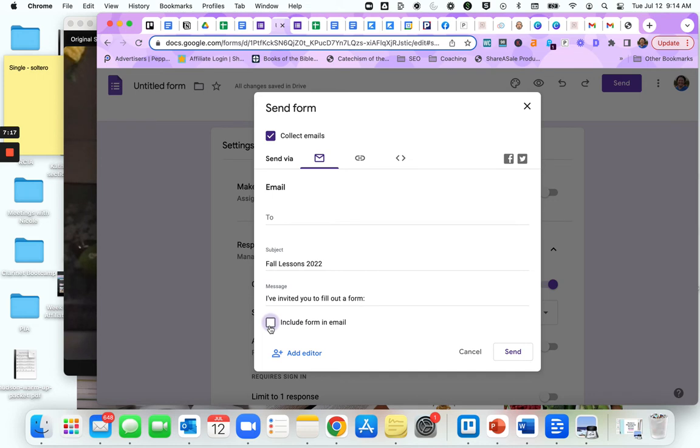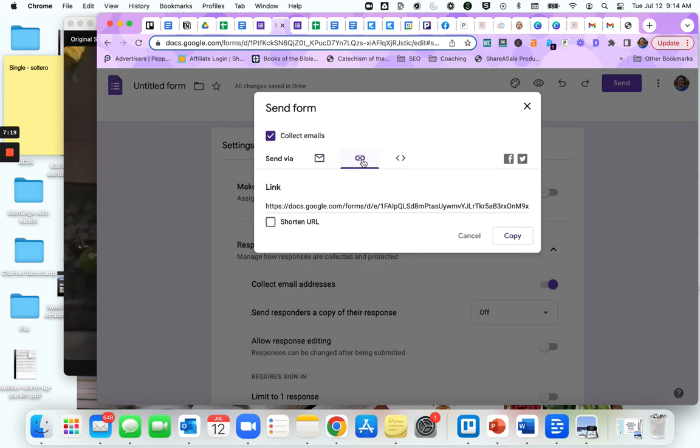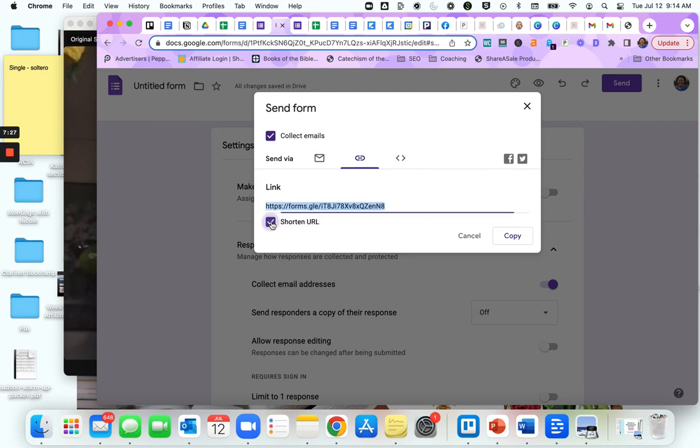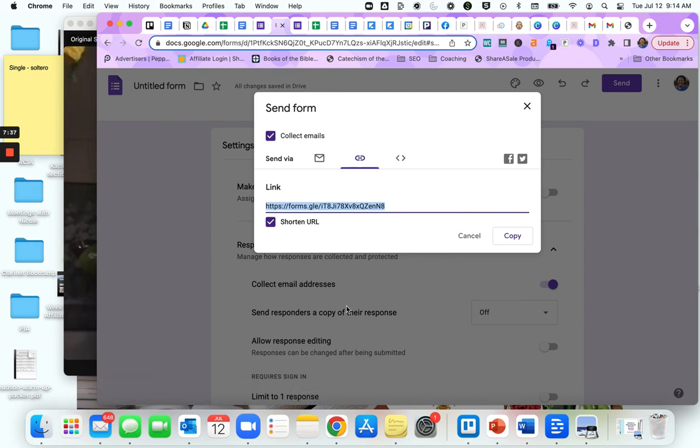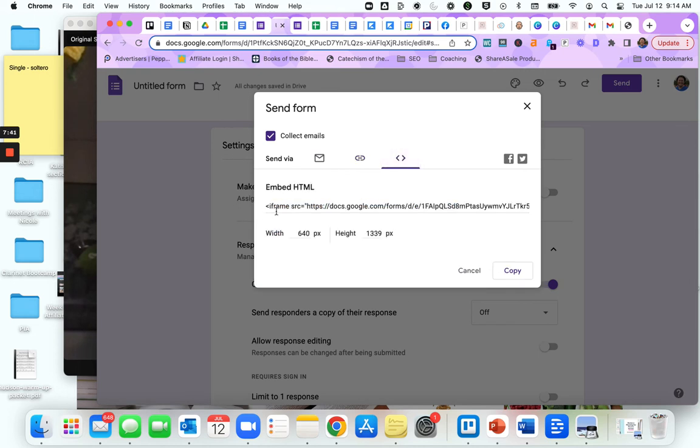You also have this link option. This is great if you need to text the form to students. I recommend you click shorten URL so it's short, sweet, and easy. You can simply copy it and add it to a note or a Google Sheet that you can open on your phone and text to your students that way. This gives you embeddable code so you can put the form directly on your website.